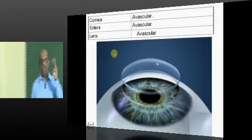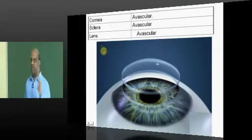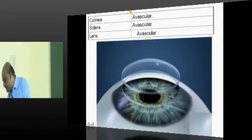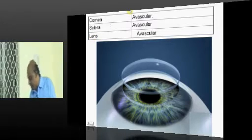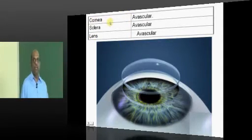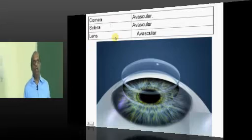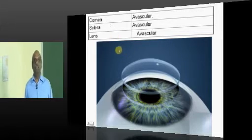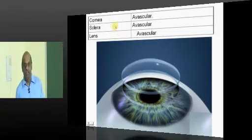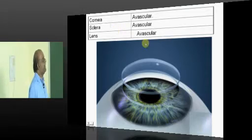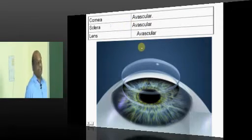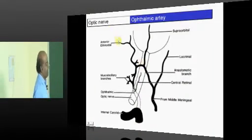There are three structures which are avascular in the eye, which is one of the favorite questions of the examiner. So what are they? Cornea, sclera, lens. These three are fundamentally avascular — they don't have any vascular supply.